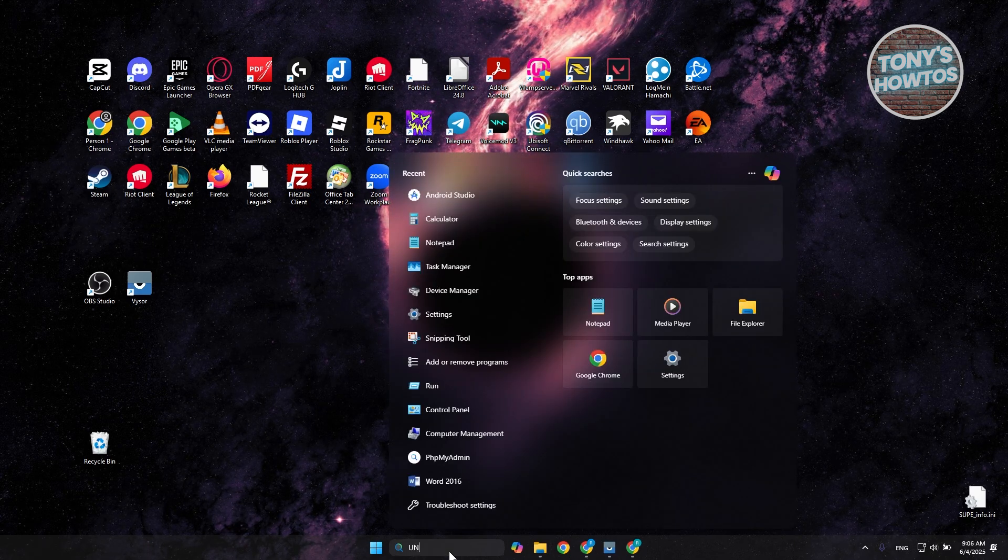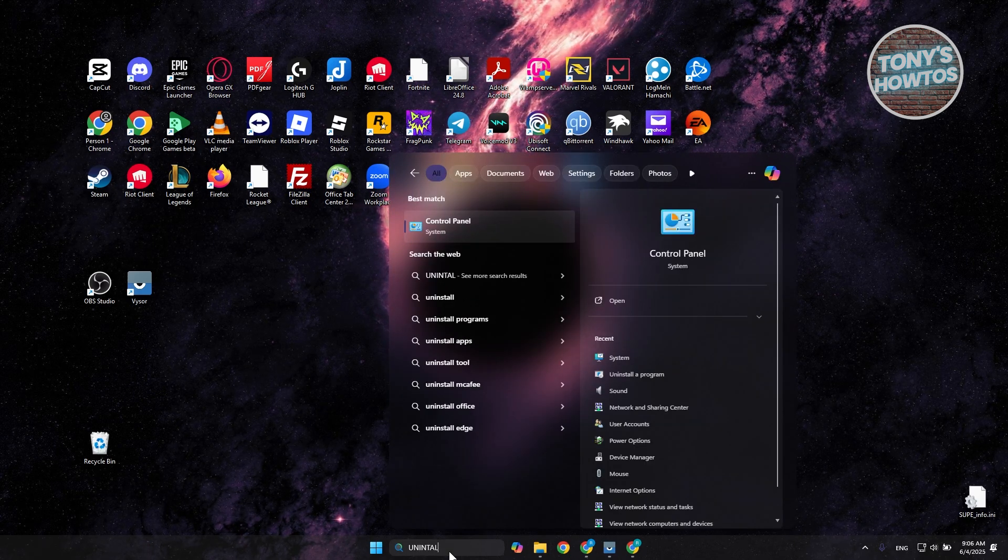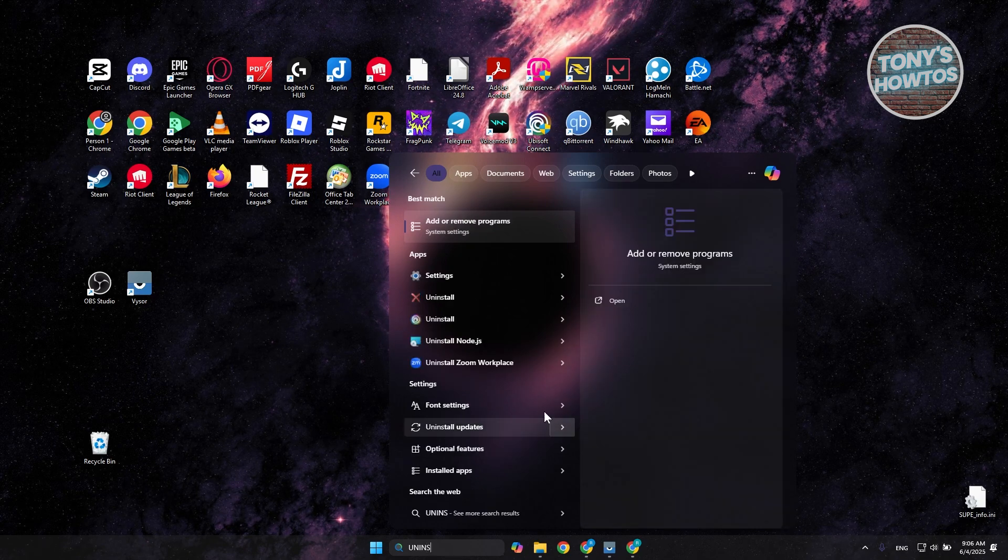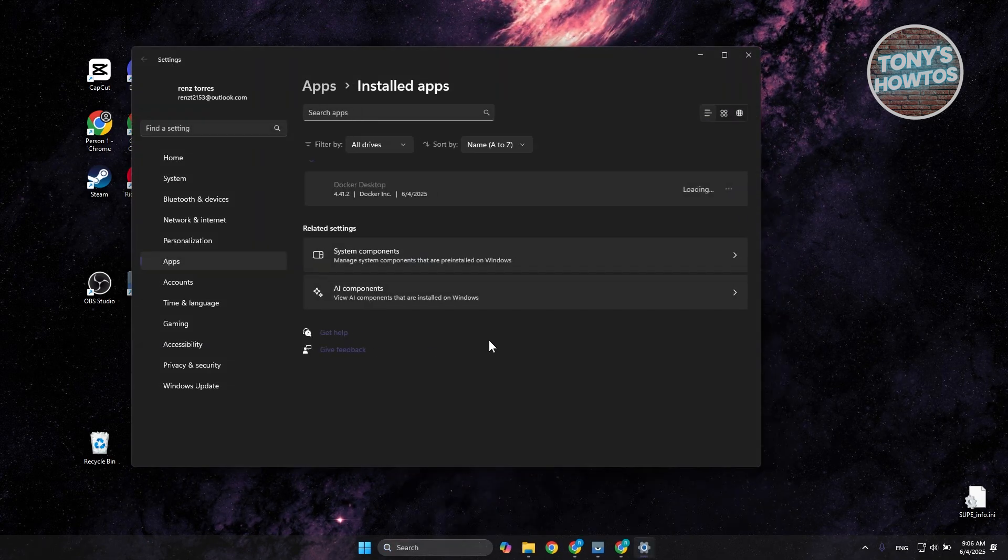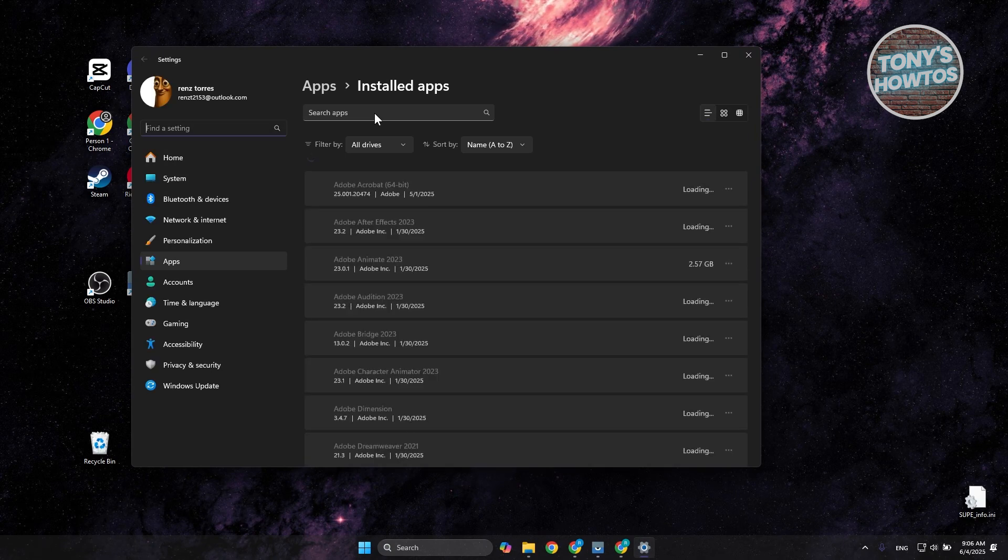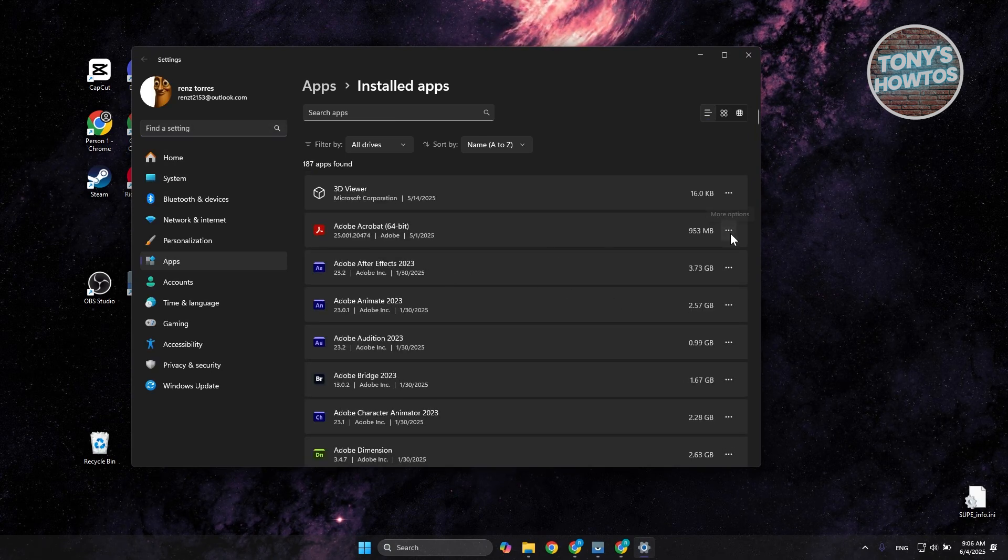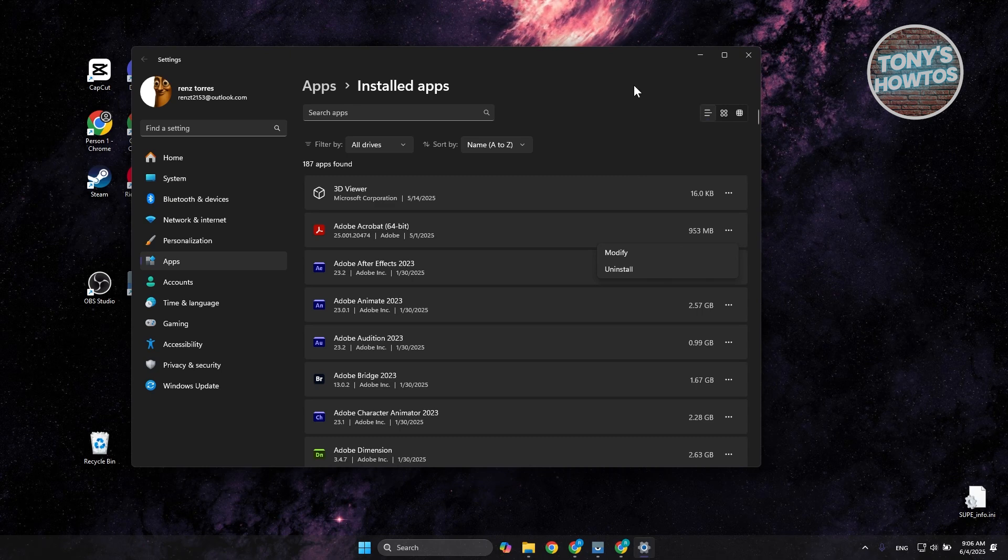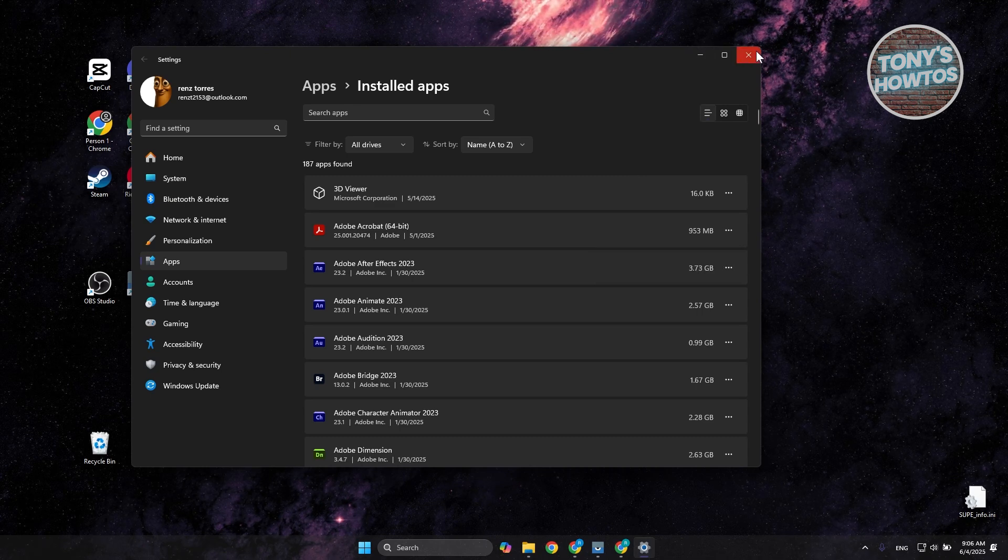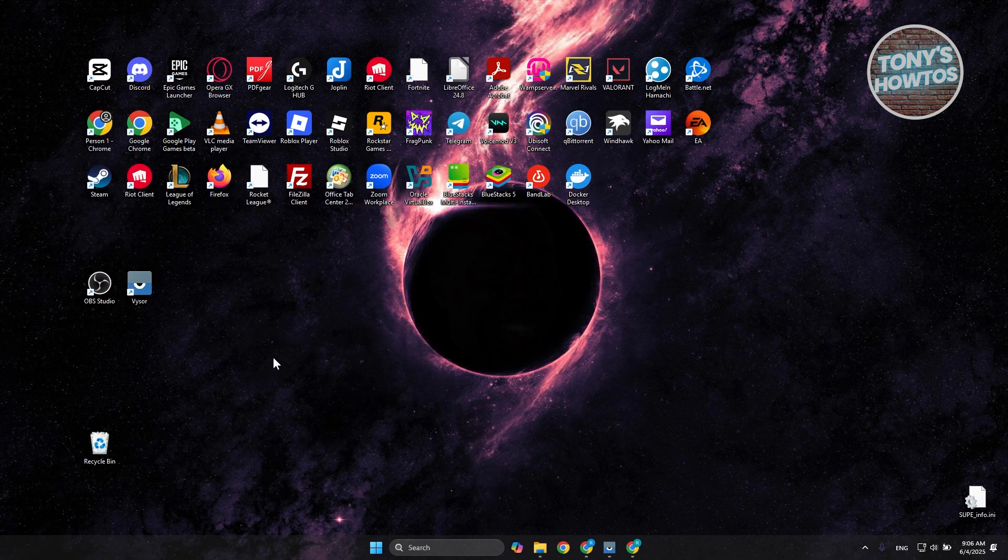What you need to do is go to your search, type in 'uninstall' and you should see Add or Remove Programs. Look for the game that you want to uninstall. For example, this one - click on the three-dot option and click uninstall. Once you've done that, run the installer again and see if that actually helps.